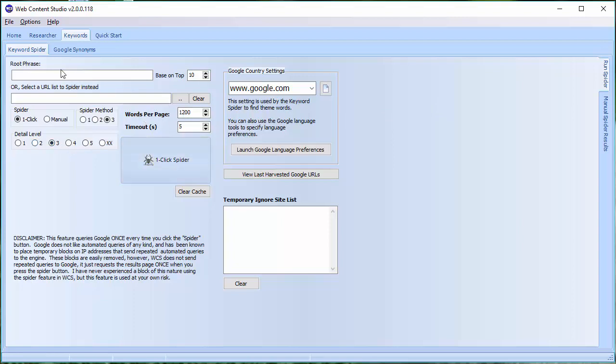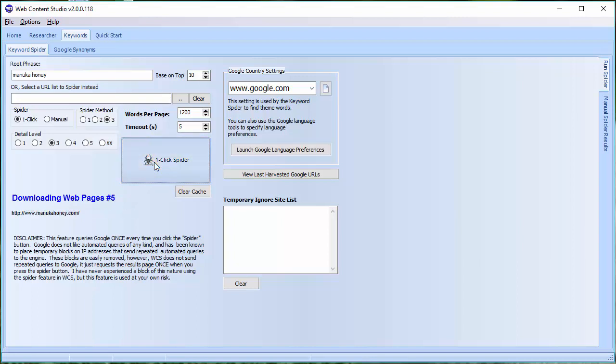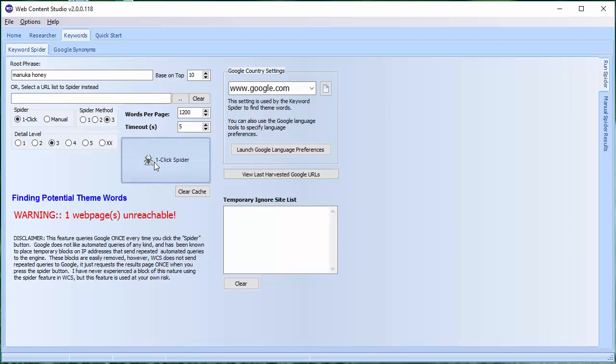So let's start off with a detail level of three, 1,200 words per page. And I'm going to type in a root phrase, Manuka Honey. Now I know this is going to cause me a problem and I'll show you why, but I'm doing it on purpose because I want to show you what you can do and what you can find out when pages are unreachable. So the first stage is the top ten are being downloaded.